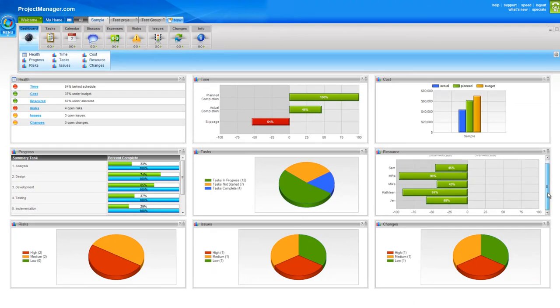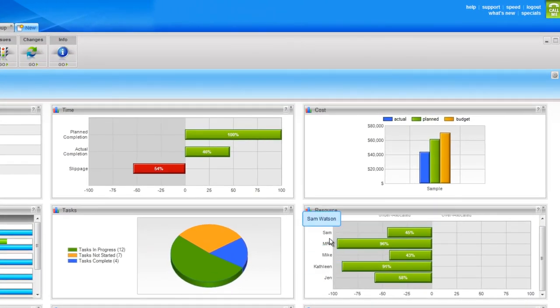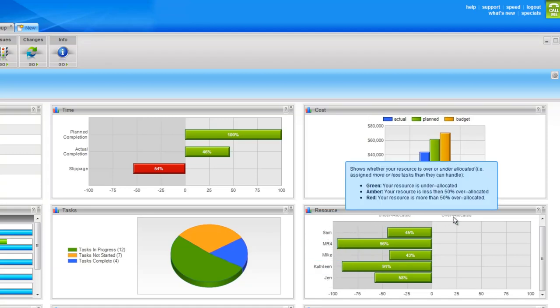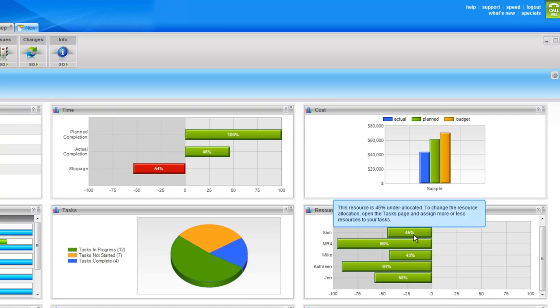And over on the right where I keep my resource chart, it lists all of the project resources. Those are their short names and if I hover over it, it shows me their long names, and whether they're under allocated or over allocated. You can see for all of my resources here, they're under allocated and the percentage for each of them is shown there. On the health chart of course, that's an overall average across my project.